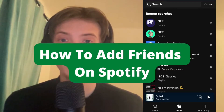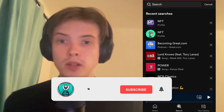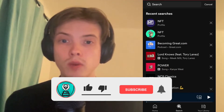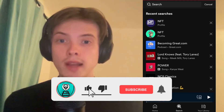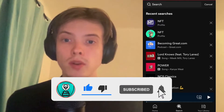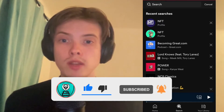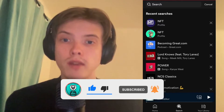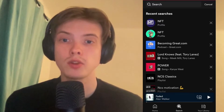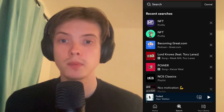How to add friends on Spotify. Hello everybody and welcome to this video where I'm going to show you exactly how to add friends on Spotify, but make sure that you watch this video until the very end so that you don't make any mistakes in this process.